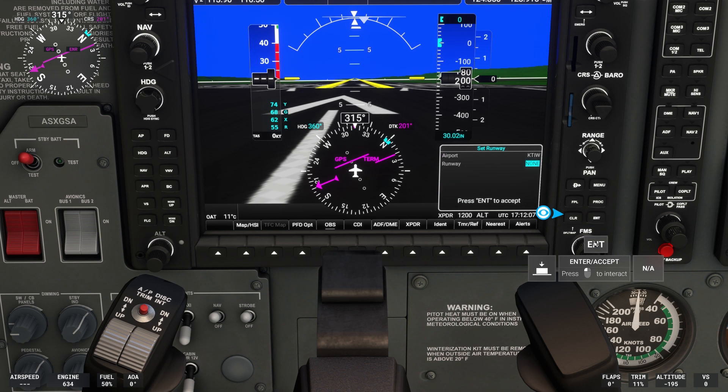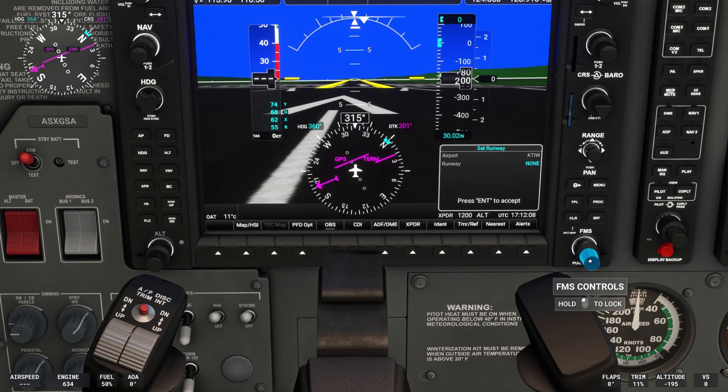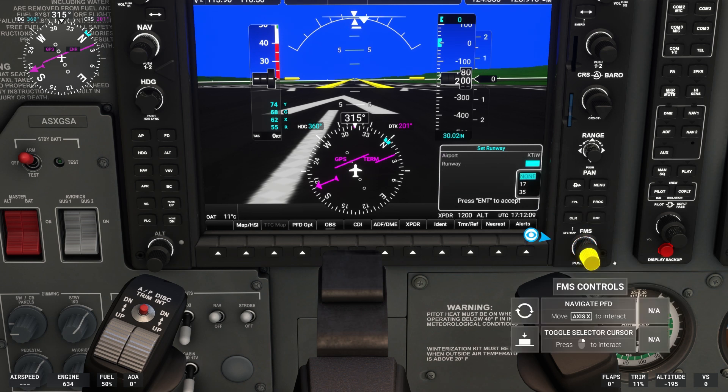Click Enter, then choose the runway you intend to land at. We'll choose Runway 17.